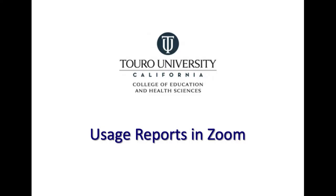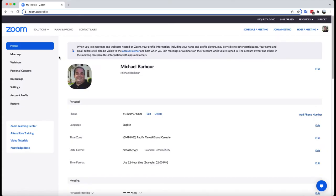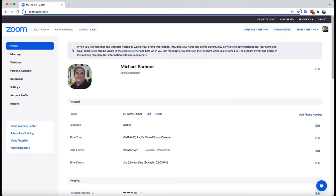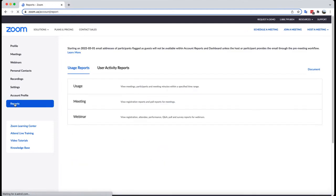This is a quick video that looks at how to access your usage reports for a particular meeting in Zoom. As you can see, I have logged into my Zoom profile. I went to zoom.us and logged in that way, and I'm on my main profile page.